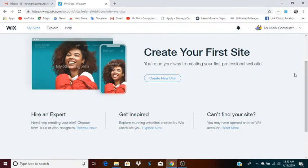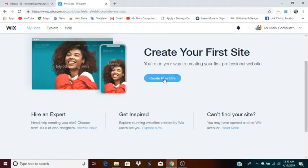This is Mr. Mark, and in this video I'm going to show you how you can create a website on Wix using one of their templates. The first thing you do is start by creating a new site.